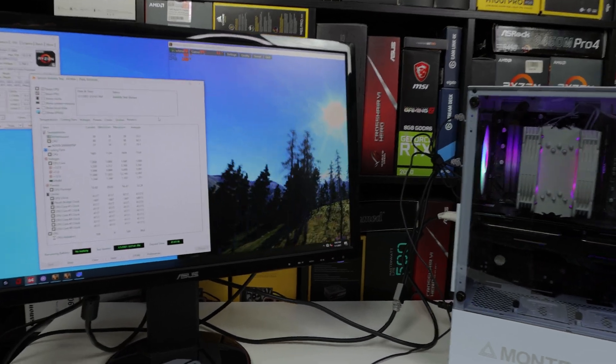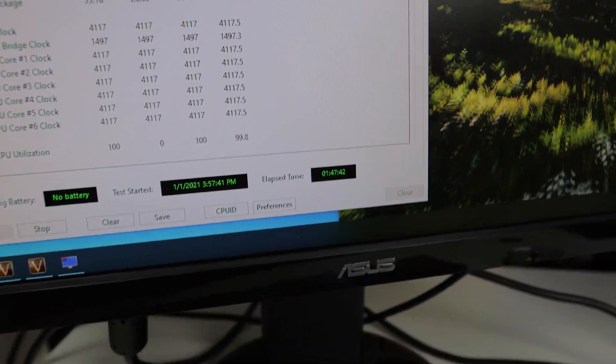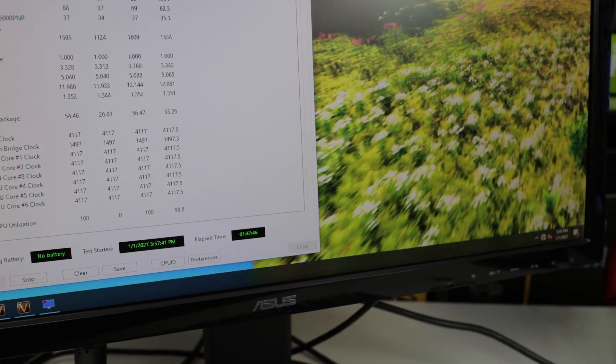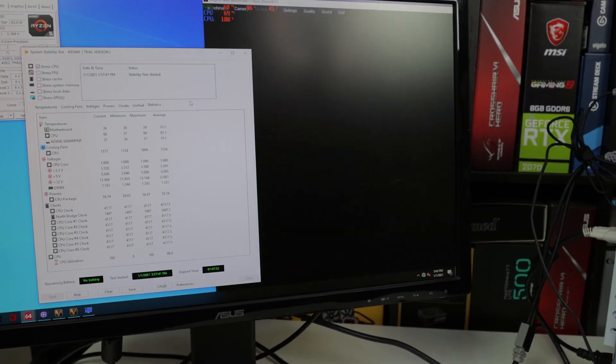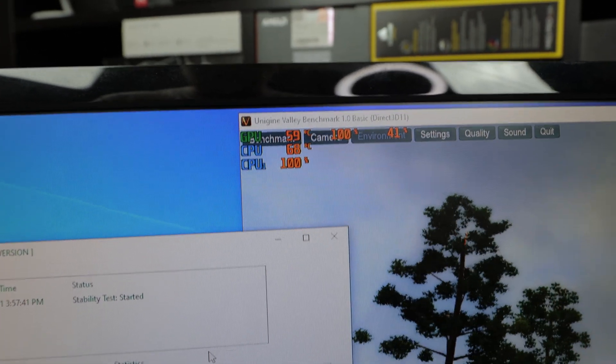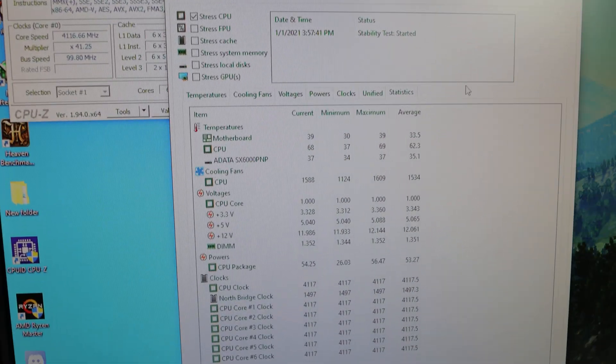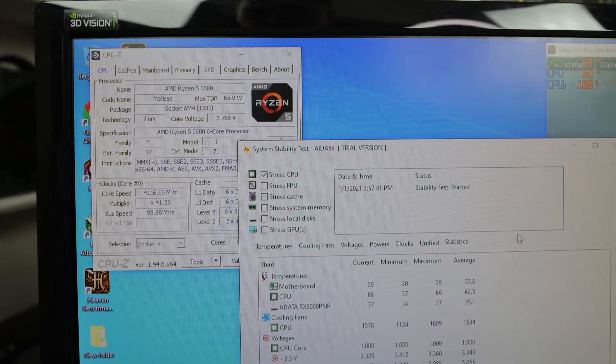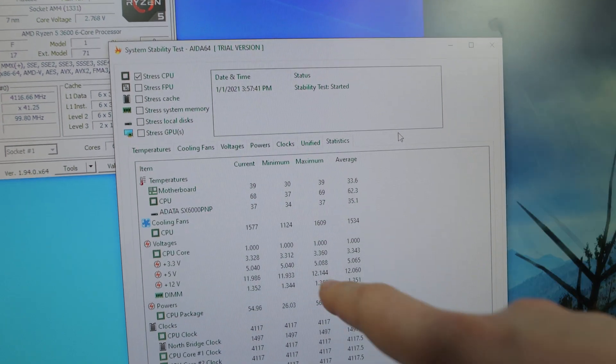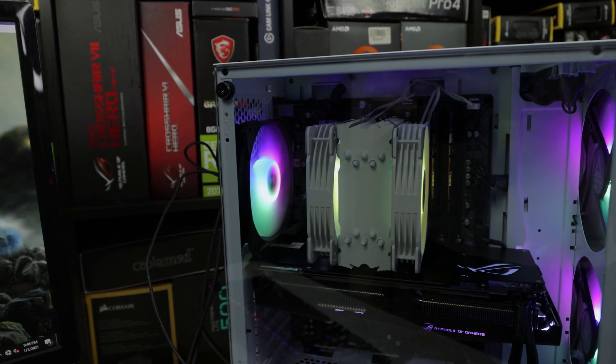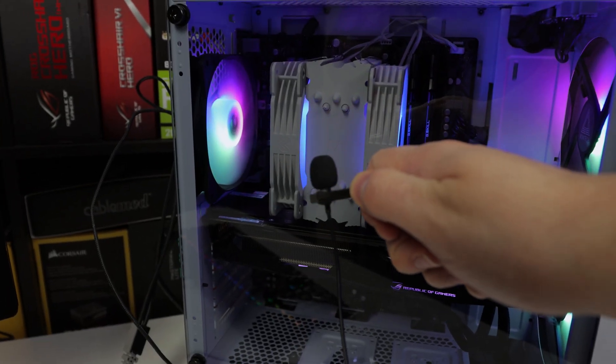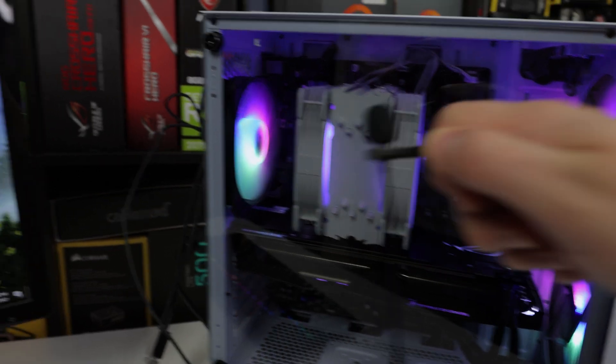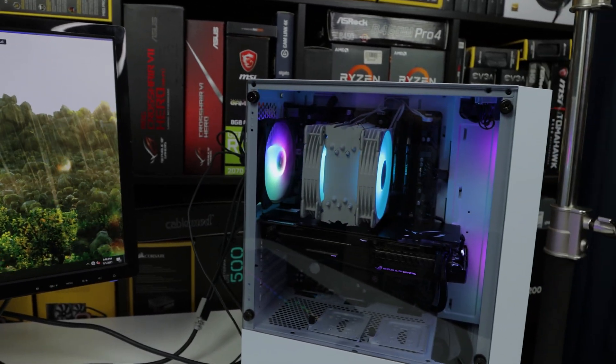I do have Valley looping here in the background. The test is continuously running, right now it's at an hour and 47 minutes. It really didn't do anything. The second fan, we have CPU fluctuating between 68 to 69 degrees Celsius. We have the fans at 1500 RPM. Second fan guys, doesn't add anything except more noise. It actually is a bit louder. It's honestly just a little louder with the second fan.